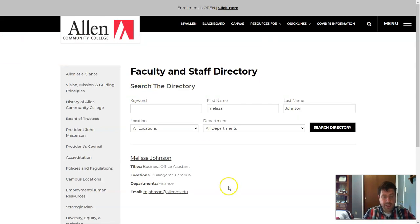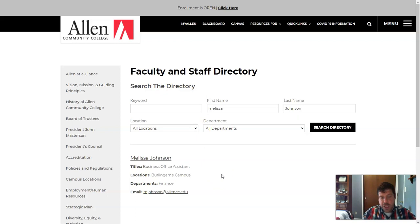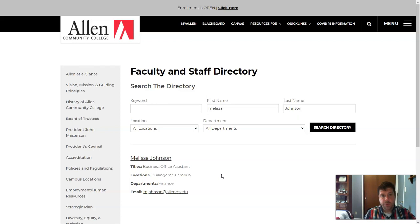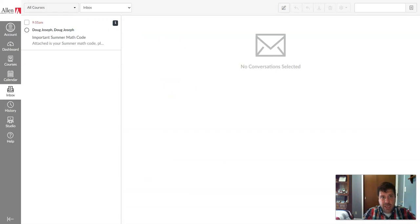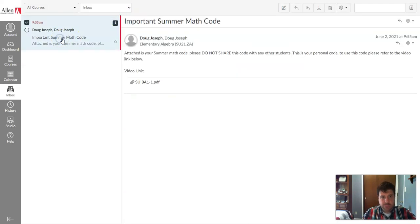And the lady you'll want to speak with is Melissa Johnson. And she can look and see if you owe a bill. And if you do, she can help you pay that bill. So once you've paid for the course, you're going to get an email that shows you your summer math code.